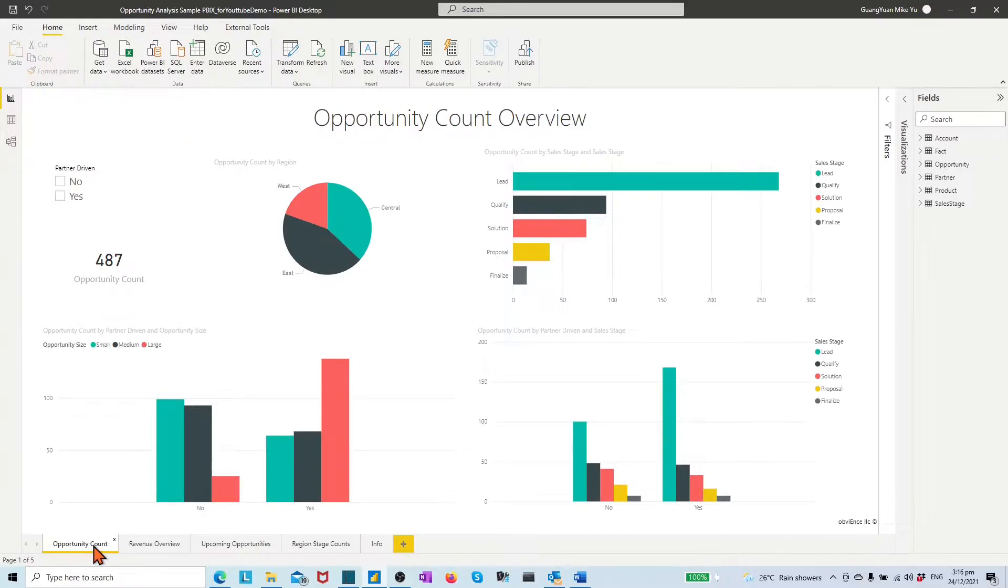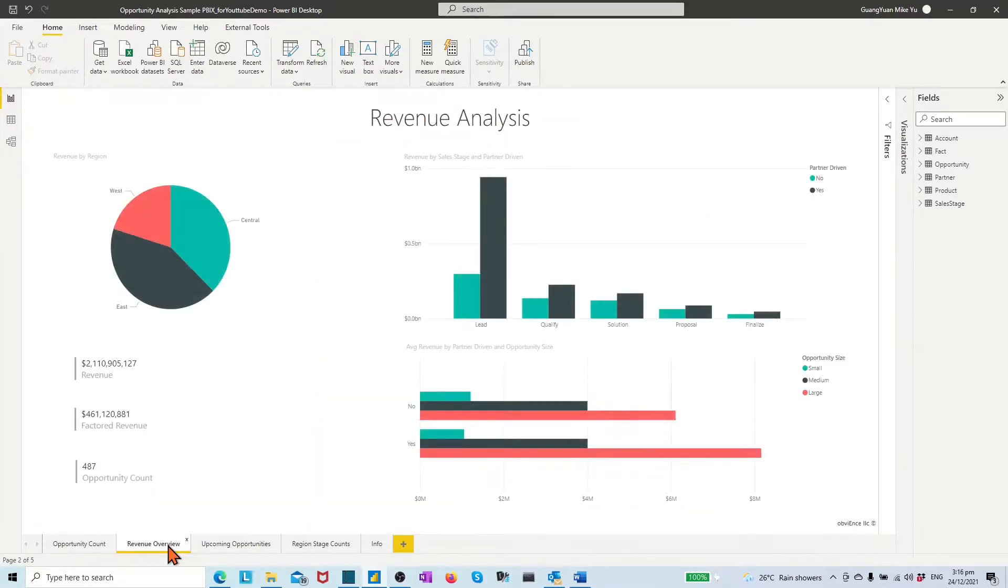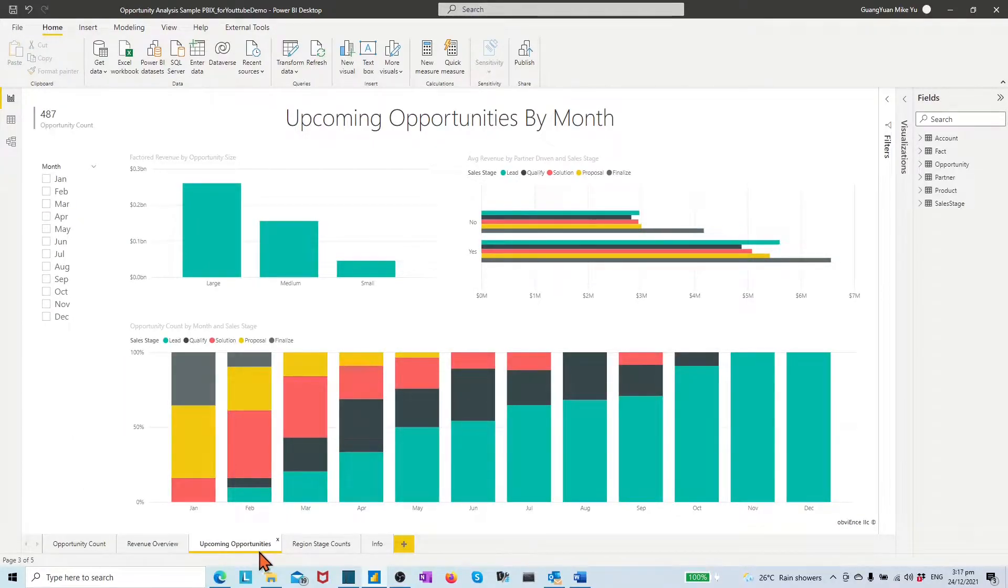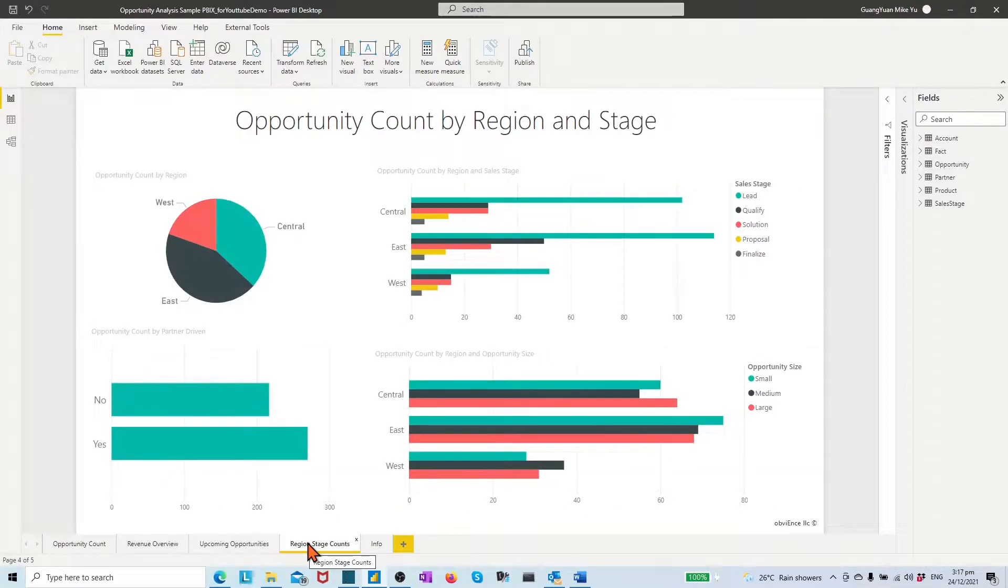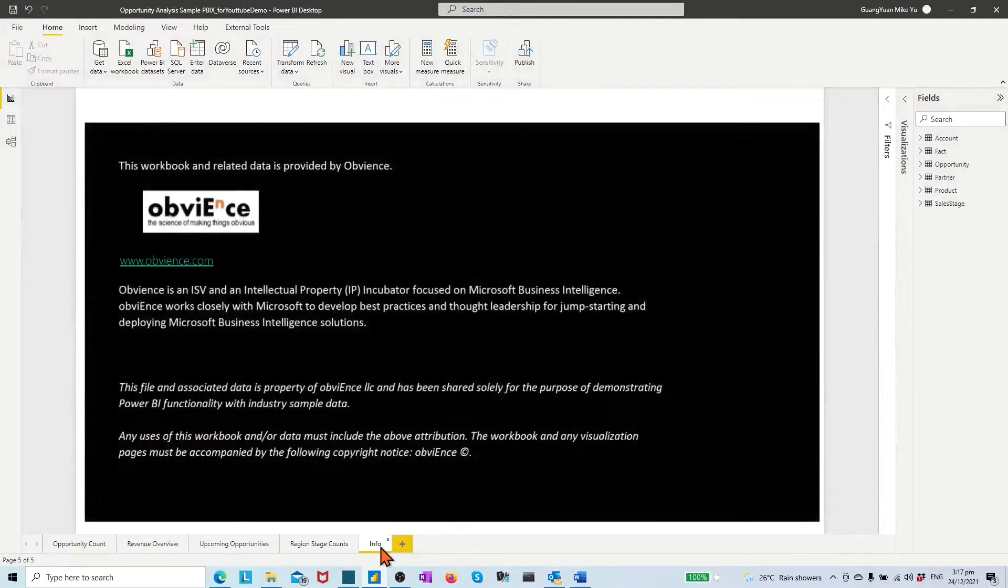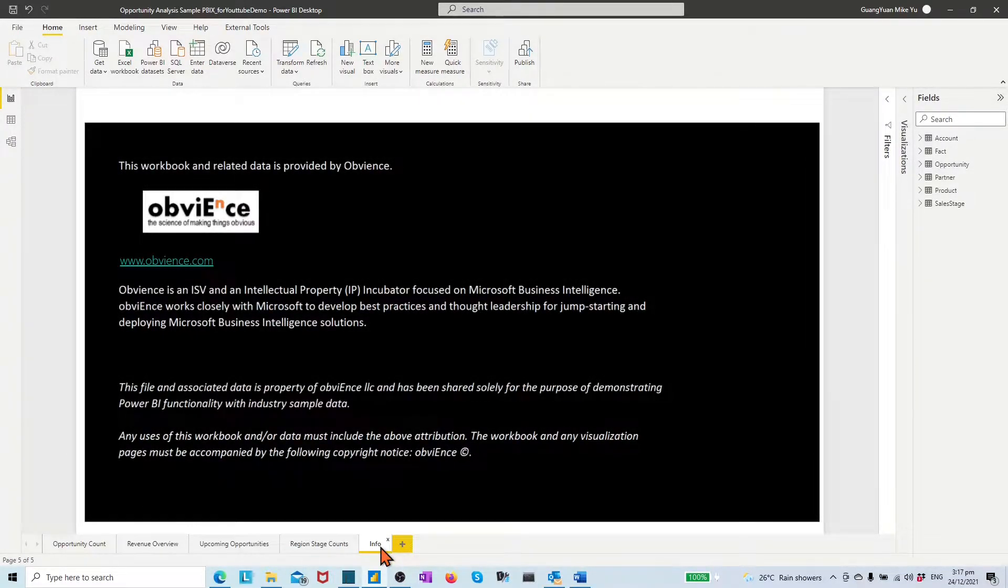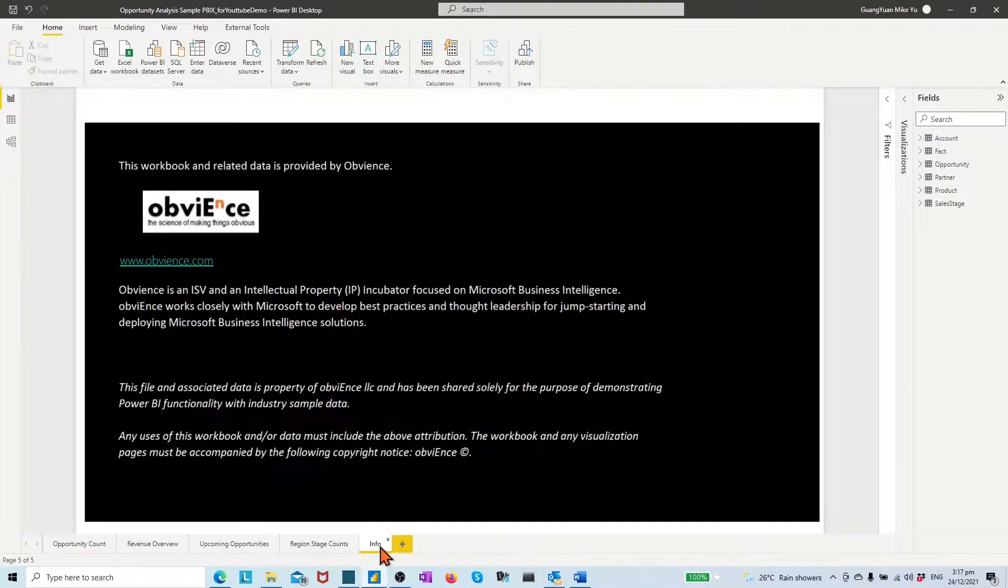In desktop file, we have four report pages, which describe Sales Opportunity Counts Overview, Revenue Overview, Upcoming Opportunity Overview, and Region Opportunity Overview, for example by size, sales stages, partner driving, region, and month period. The additional page info is about sample data provider, overview of events, and how to use the data.